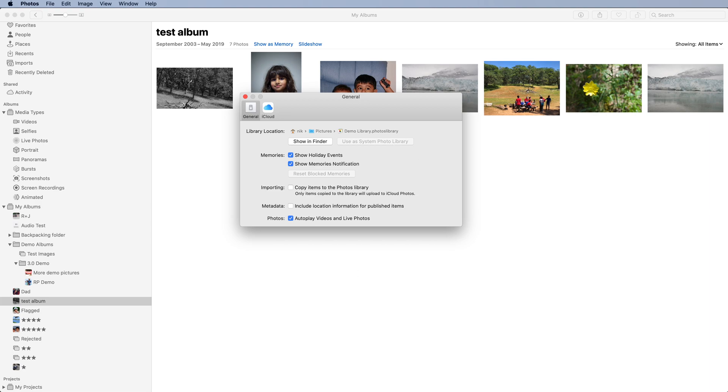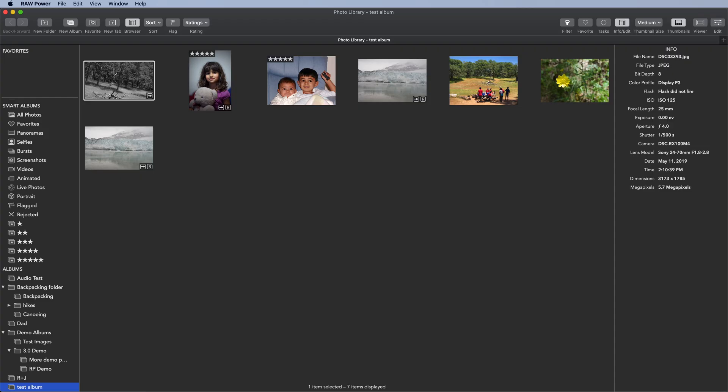If I go to Raw Power, you can see that it's showing the same album in the same library.